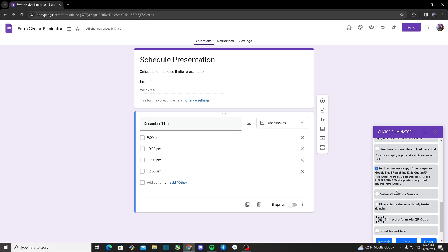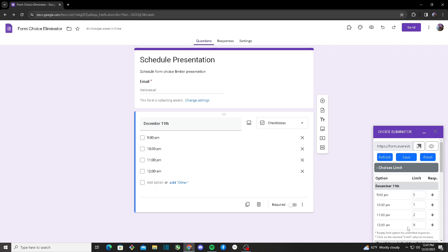Another feature is 'Send Responders a Copy of the Response.' This requires responders to input their email. After they submit the Google Form, they'll receive a personal email showing a summary of the options they chose in their response. You get a total of 100 emails sent per day, which resets daily. If you're an admin you get around 500 emails you can send to responders.